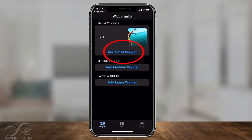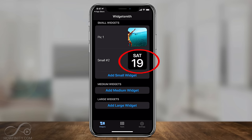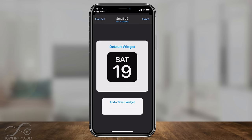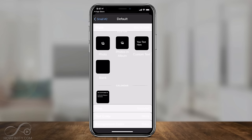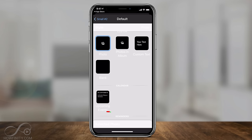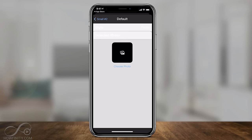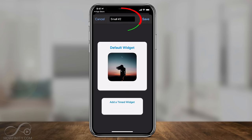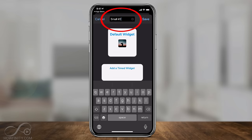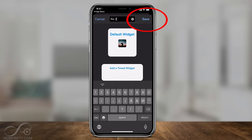Now I'm going to add a second widget. I'll press Add Small Widget one more time, tap the date, and tap one more time. Go back to Photos, and on the bottom select the photo — tap that and choose a different photo. I'll tap on top and label this 'Pick Two', then press Save.